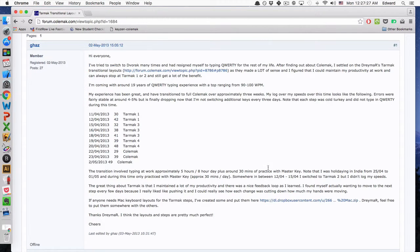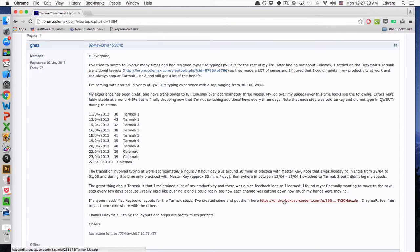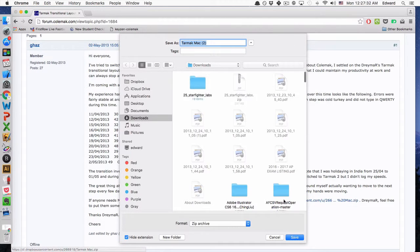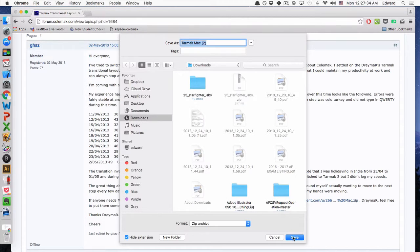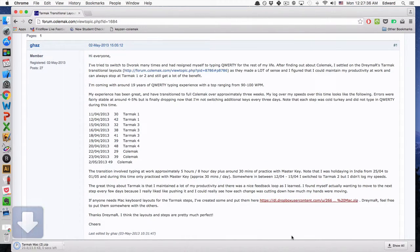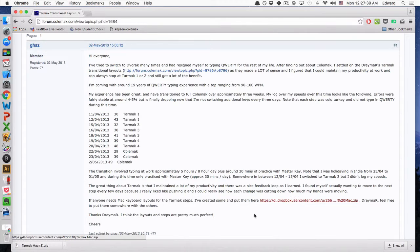until you eventually get to the complete Colemak. So anyway, here someone's generously posted a set of files of different Colemak transitions. So I'll download that, I'll show you guys how to import that. I'll leave a link in the description to this file here.